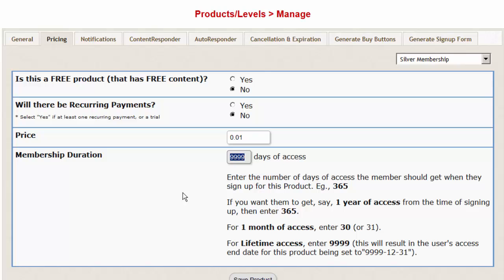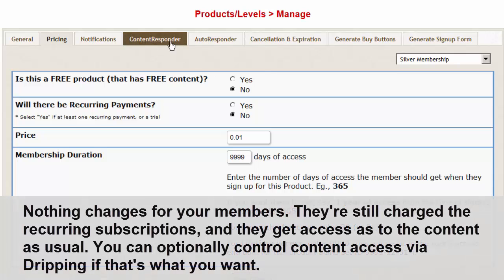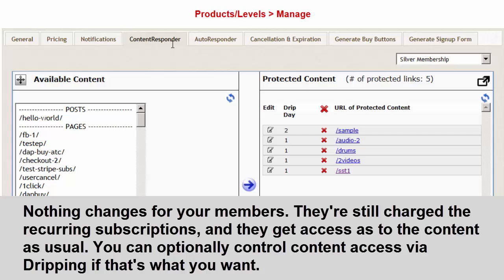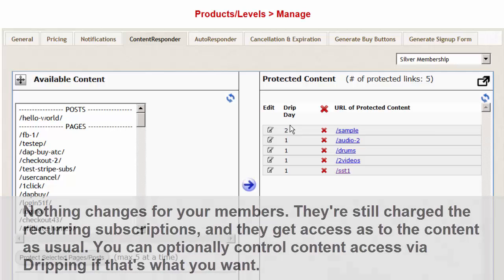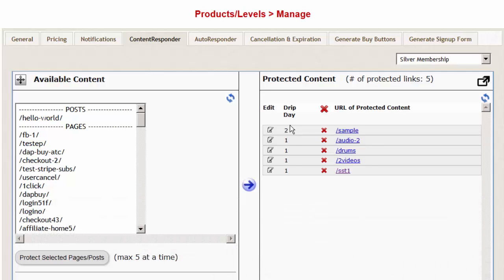But from DAP's perspective, the user will receive full access to the product right away. But even though the user gets full access, it does not mean that they will have access to all of the content at once. You can still control the content access using dripping. You can say what content is available on which day of their membership and just because they have lifetime access, it does not mean that they can skip the dripping. They still have to follow the drip setting in terms of content access.